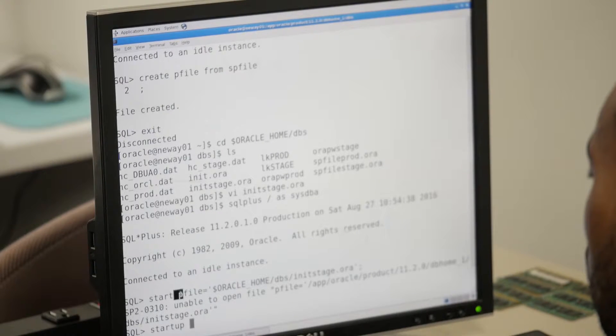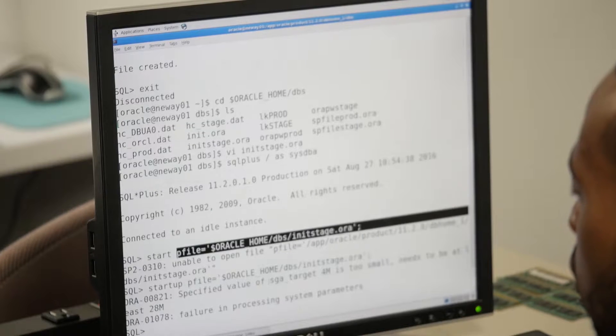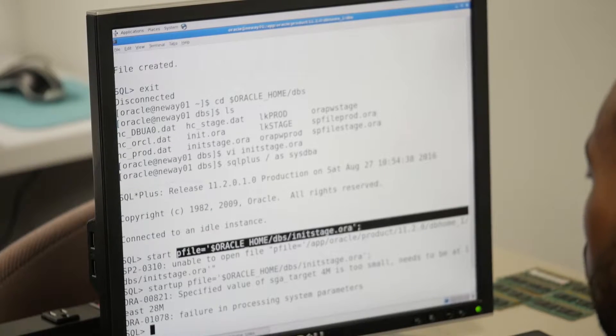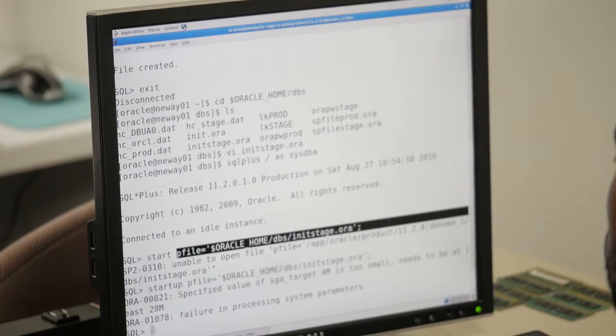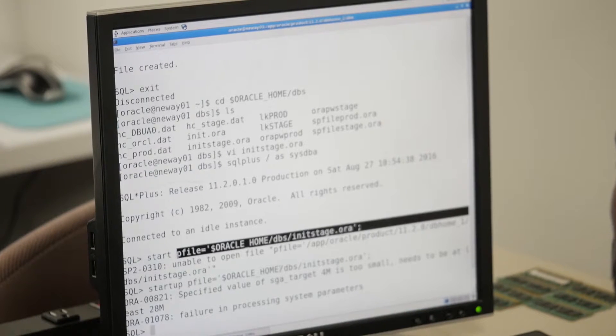Startup - it's too small, needs at least 28 megabytes.